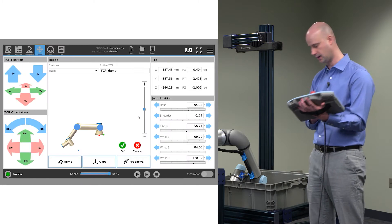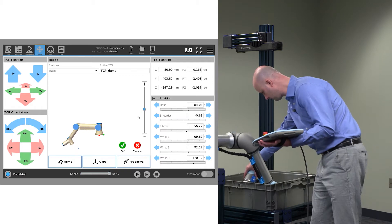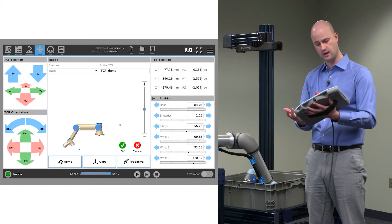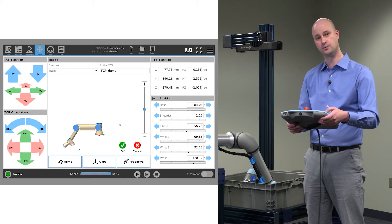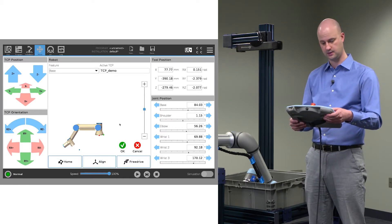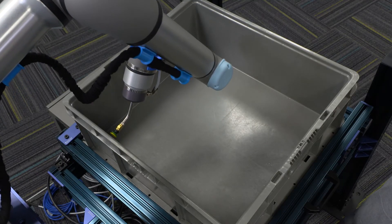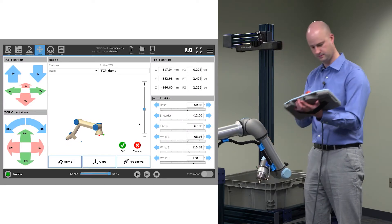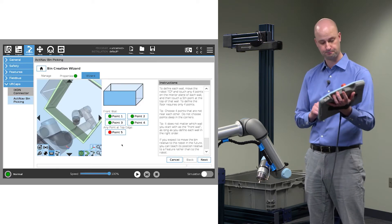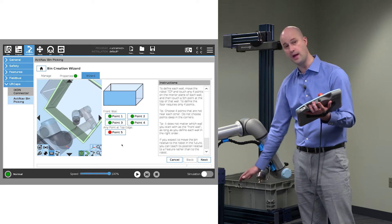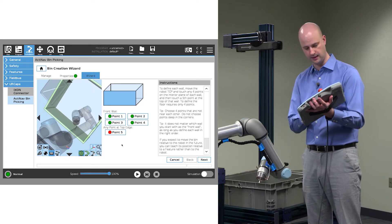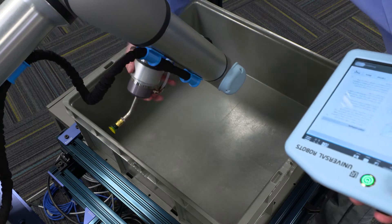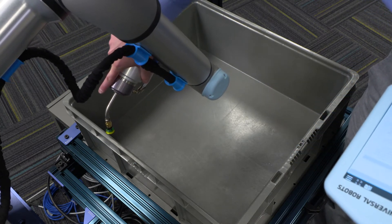That's point one. Go ahead and touch point two. A combination of free drive mode and UR moves is really helpful — in this case we'll just go straight up using TCP position Z plus. And point four, we'll train that point there. Point five is any point on the top edge of the bin; we want to create that ceiling plane. We can train it by touching either way — both are fine.